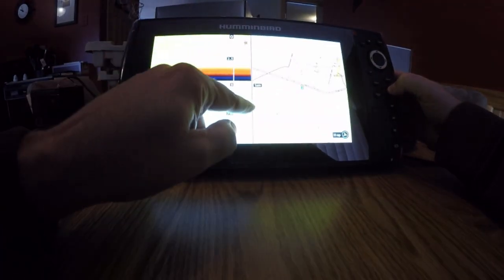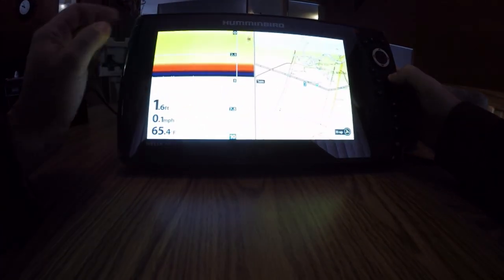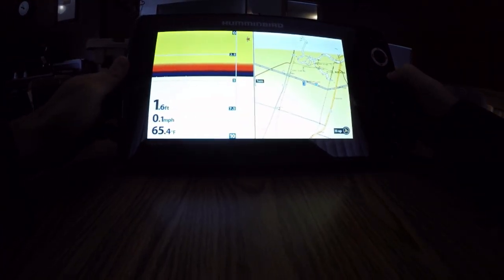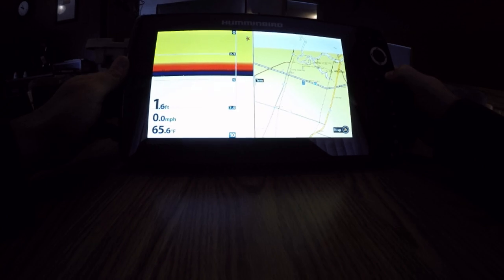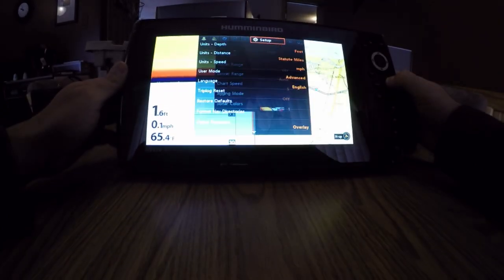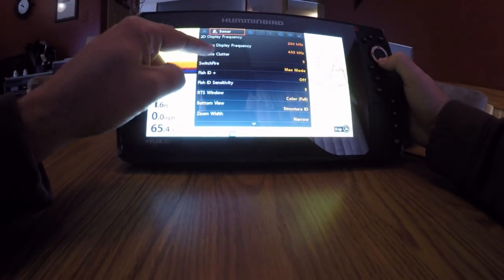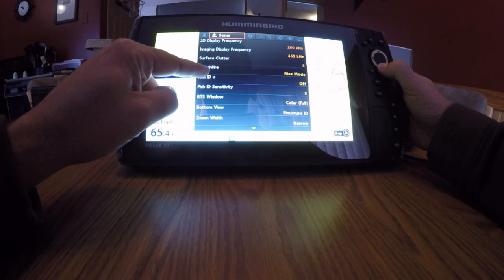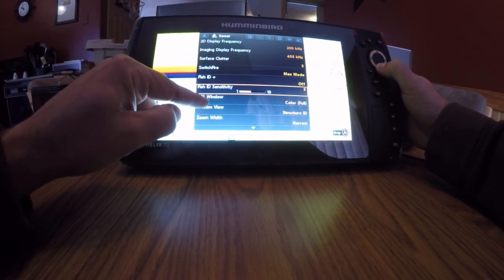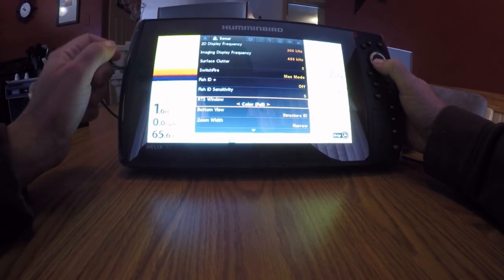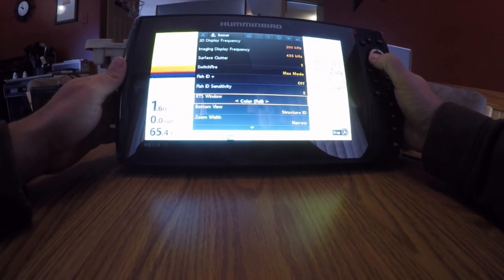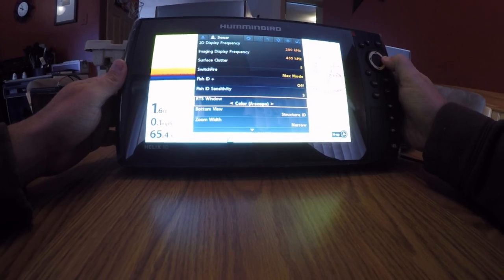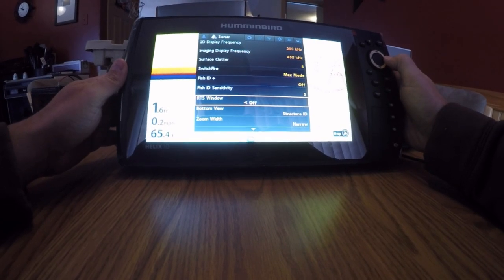This area here is the RTS window and real-time sonar. I shut that off. I don't need that. I go into my main menu into my sonar tab. Down here, you'll see RTS window. It's real-time sonar. I shut that off.